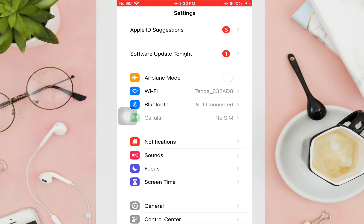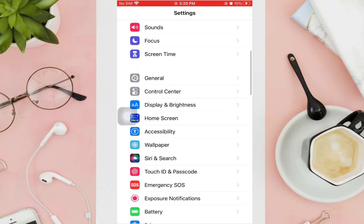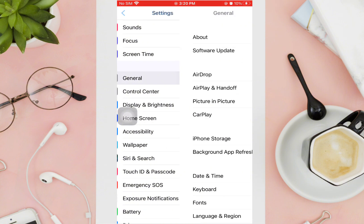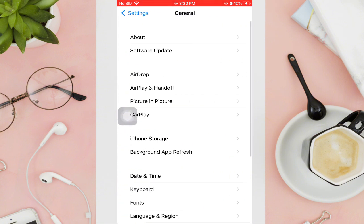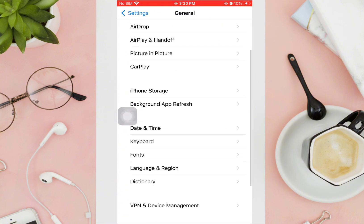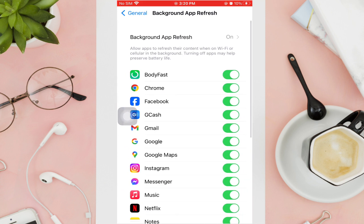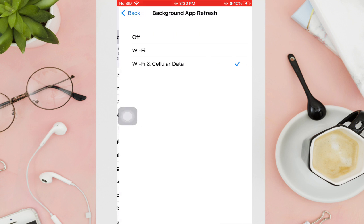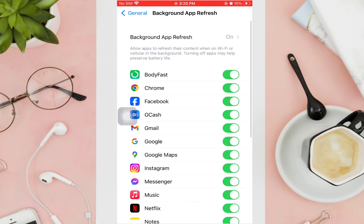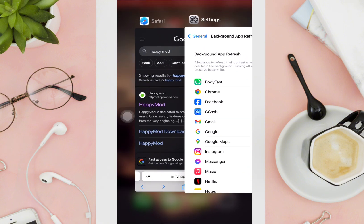The first thing you'll need to do is open the Settings of your phone, then scroll down and tap on General. Then scroll down again until you see Background App Refresh and click on it. Make sure that this is on, set to Wi-Fi and Cellular Data mode.